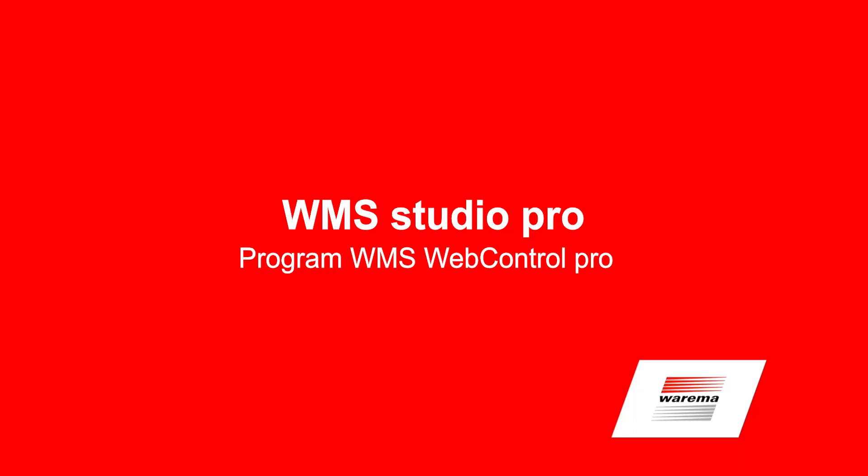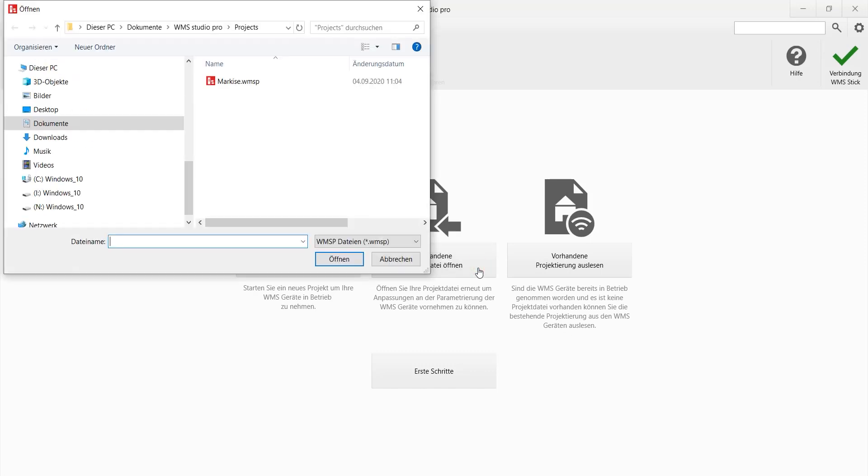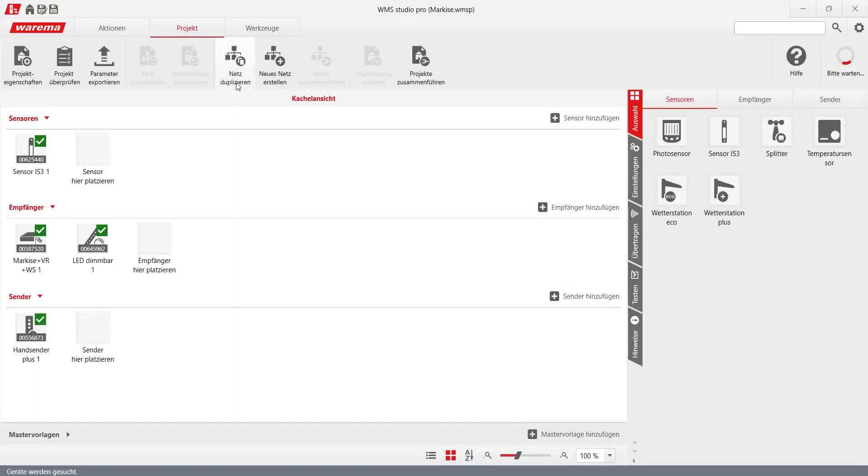An existing WMS network is to be extended by a WMS web control Pro. The existing project file is opened in the WMS studio Pro. If no project file is available, it can be created with the function readout existing project.